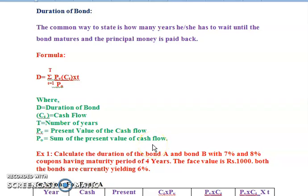Good morning everyone. In today's class we will discuss bond duration. Before solving this problem, let us understand what exactly duration of bond is. The common way to state it is: how many years does one have to wait until the bond matures and the principal money is paid back — that is what we call the duration of bond. To calculate this, we apply a specific formula.